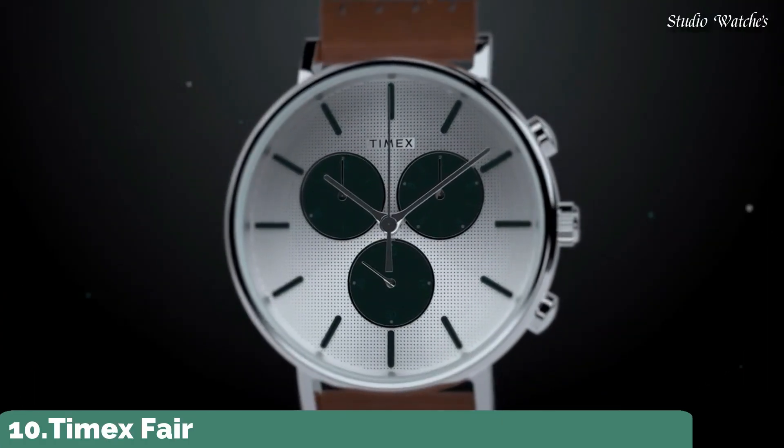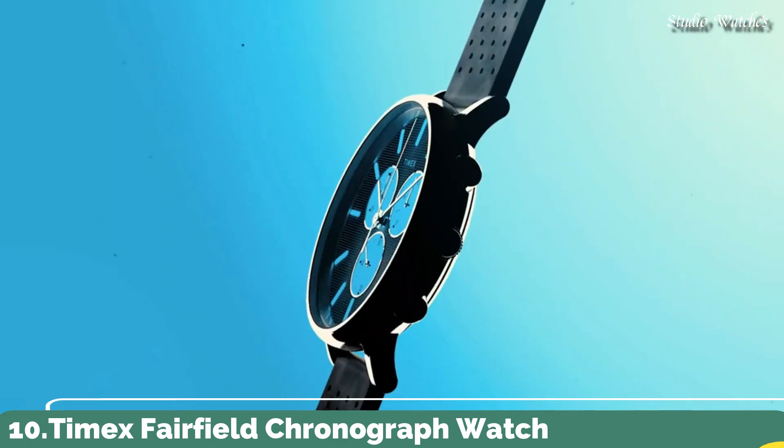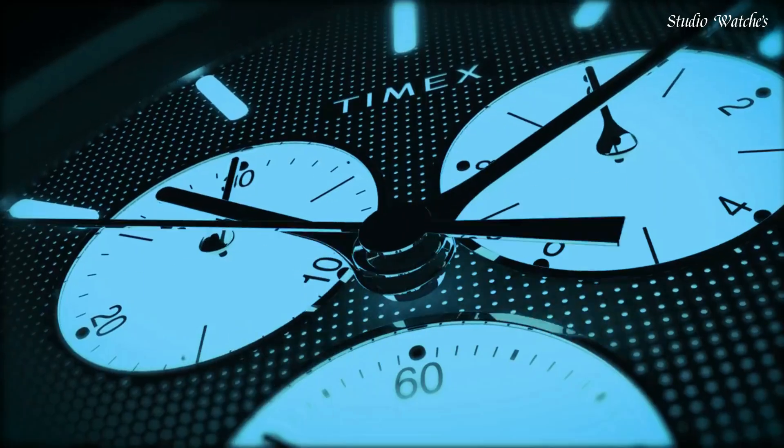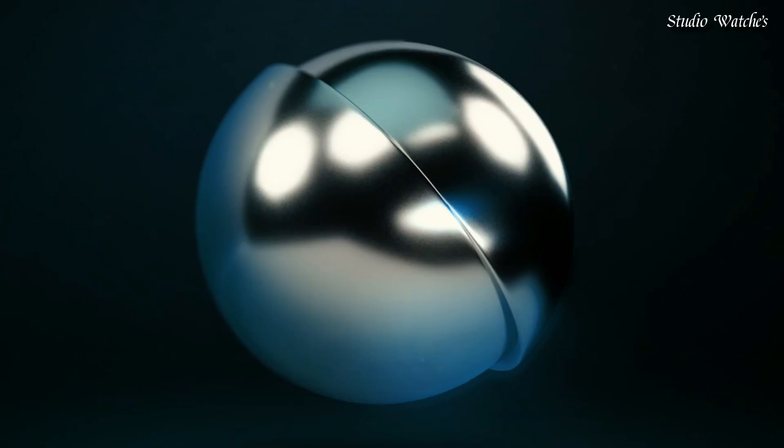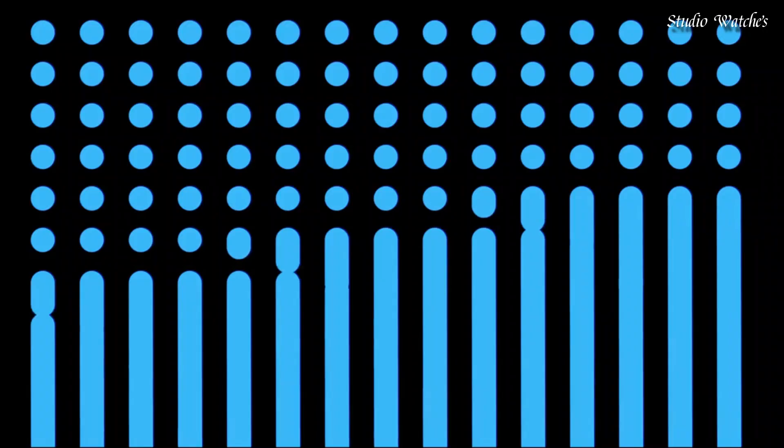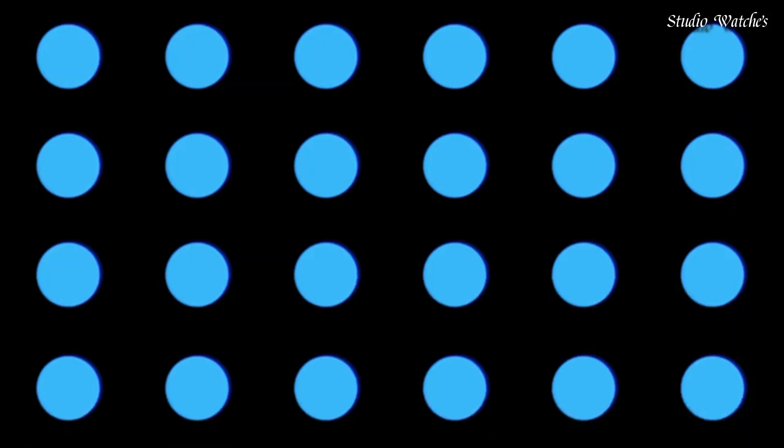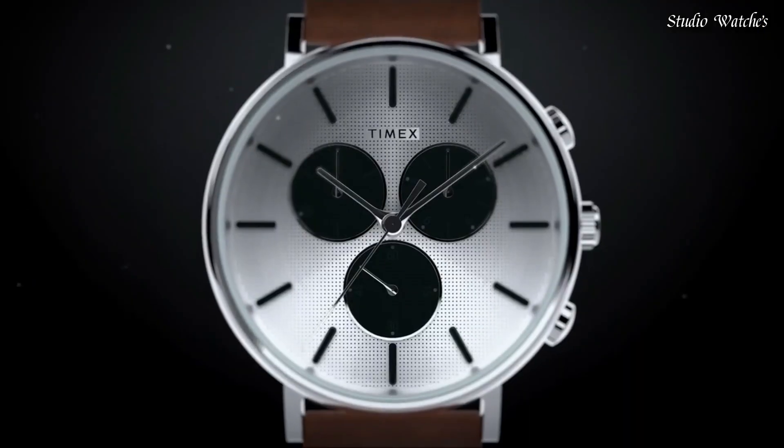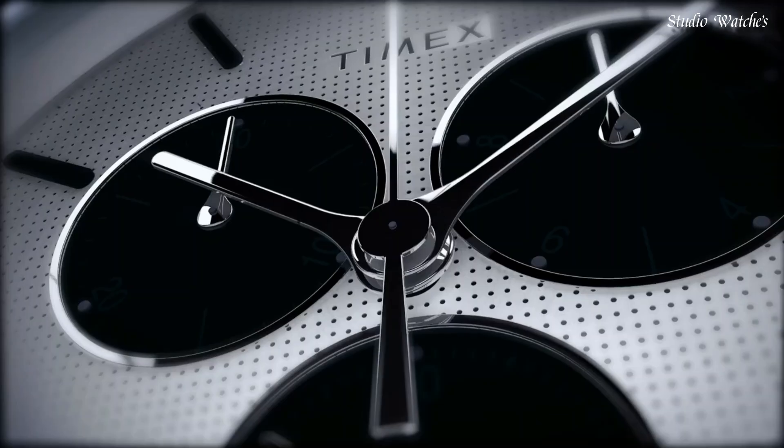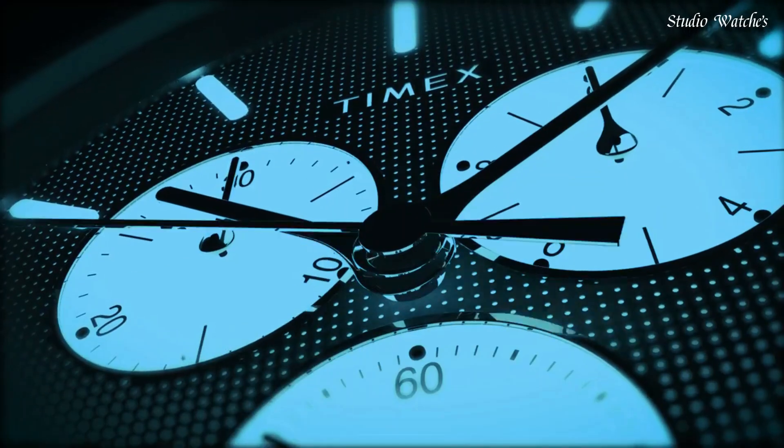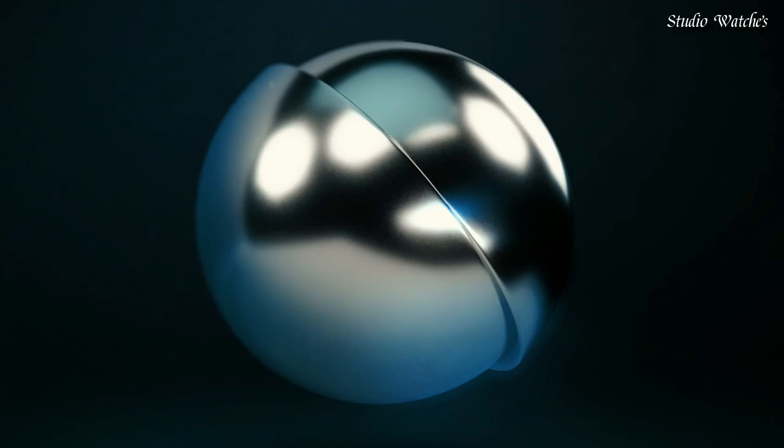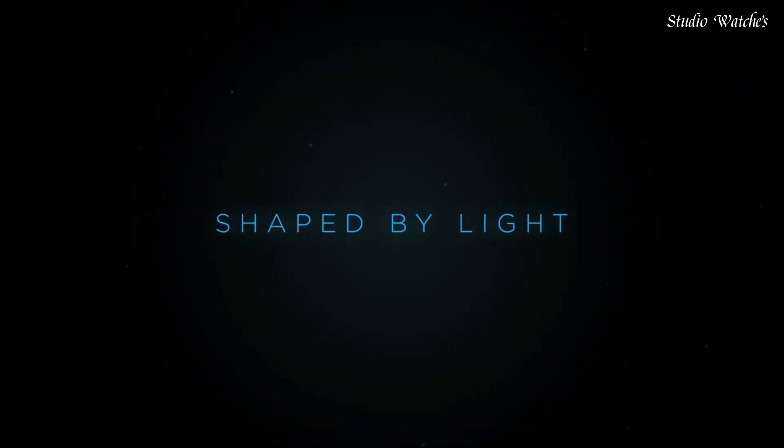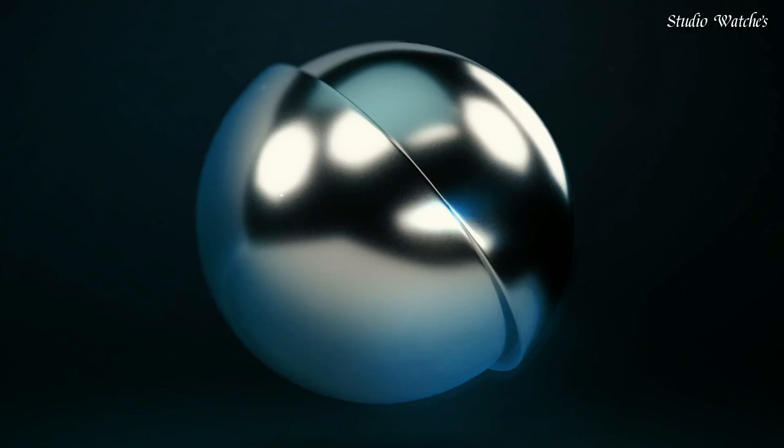Number 10. Timex Fairfield Chronograph Watch. Silver-tone brass case with a brown leather strap. Fixed silver-tone brass bezel. Silver dial with silver-tone hands and index hour markers. Dial type analog. Quartz movement. Scratch-resistant mineral crystal. Case size 41 millimeters. Case thickness 8.5 millimeters. Bandwidth 20 millimeters. Water-resistant at 30 meters, 100 feet. Functions: chronograph, date, hour, minute, second.